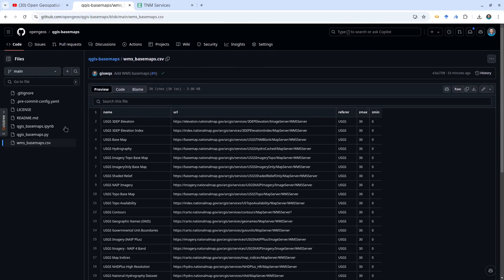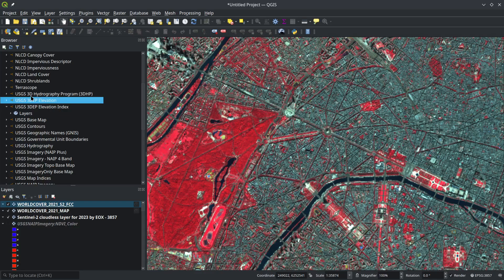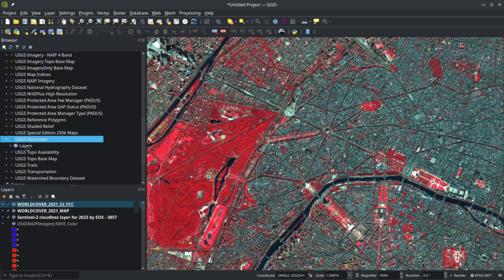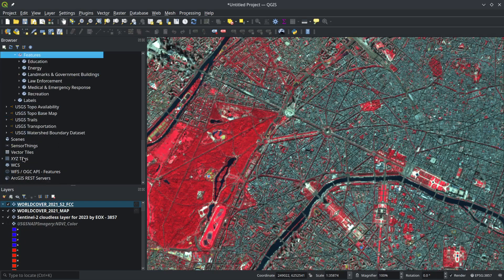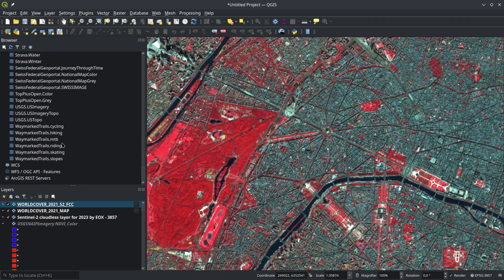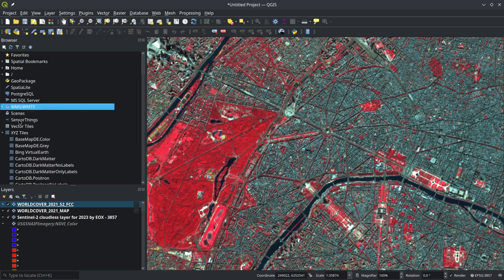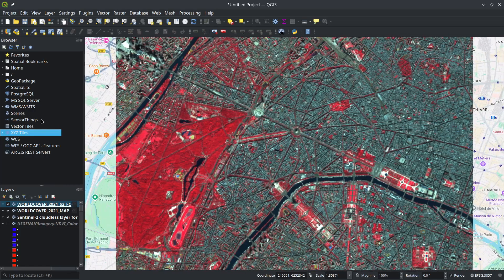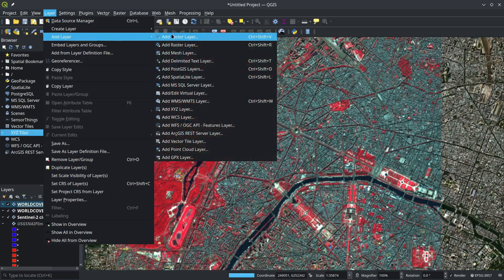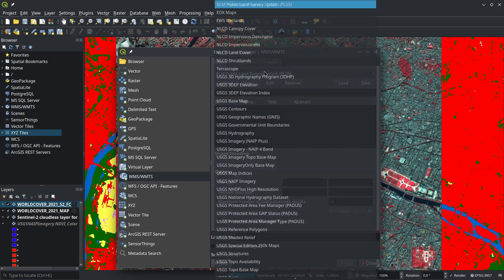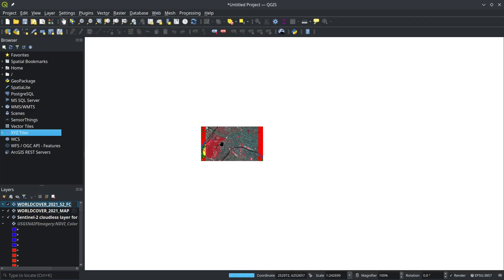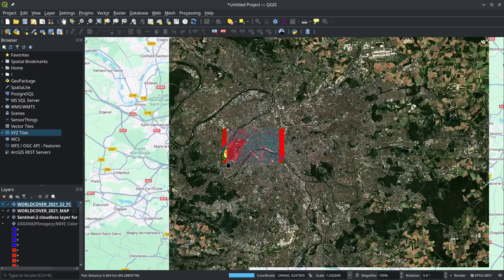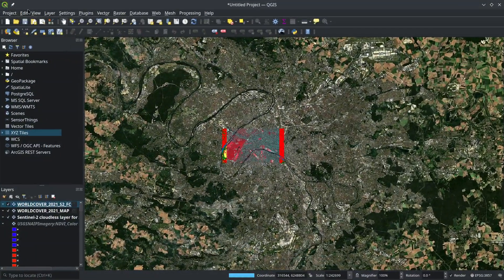This way, you have access to over 200 WMS data layers available, and for XYZ tiles we have over 100+ basemaps. Now you have over 300 basemaps available for you to choose from, and you can start doing your project without having to manually add those data layers yourself. Okay, that's all for this video. I hope you find it useful. I'll see you in the next video. Take care, bye!